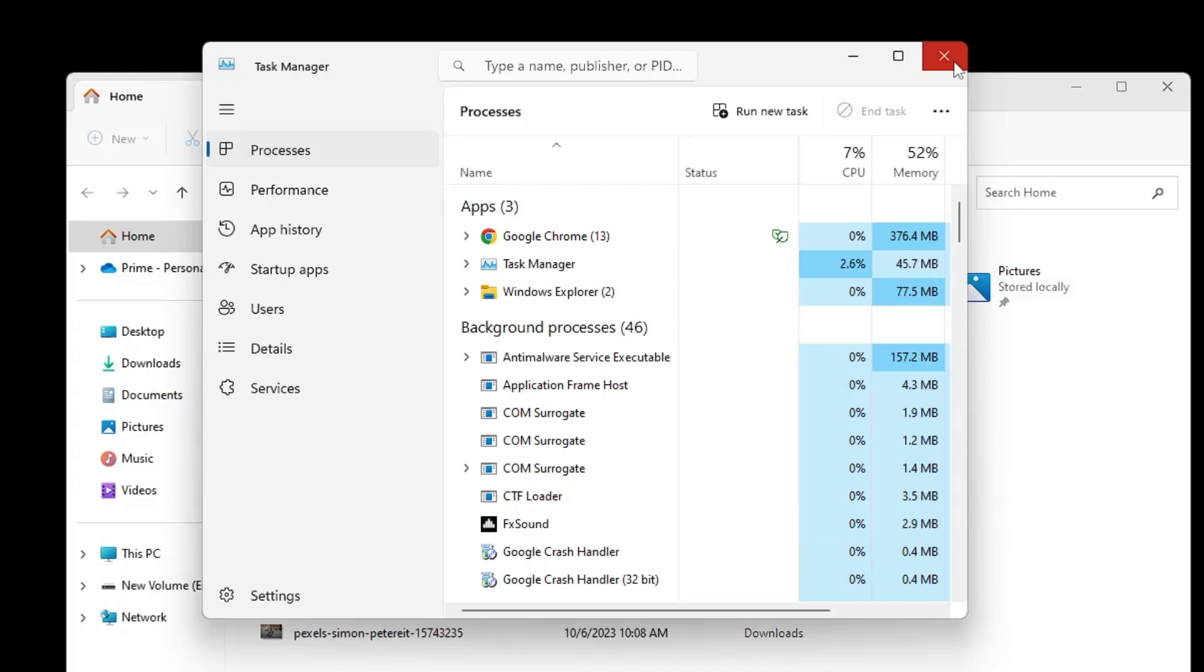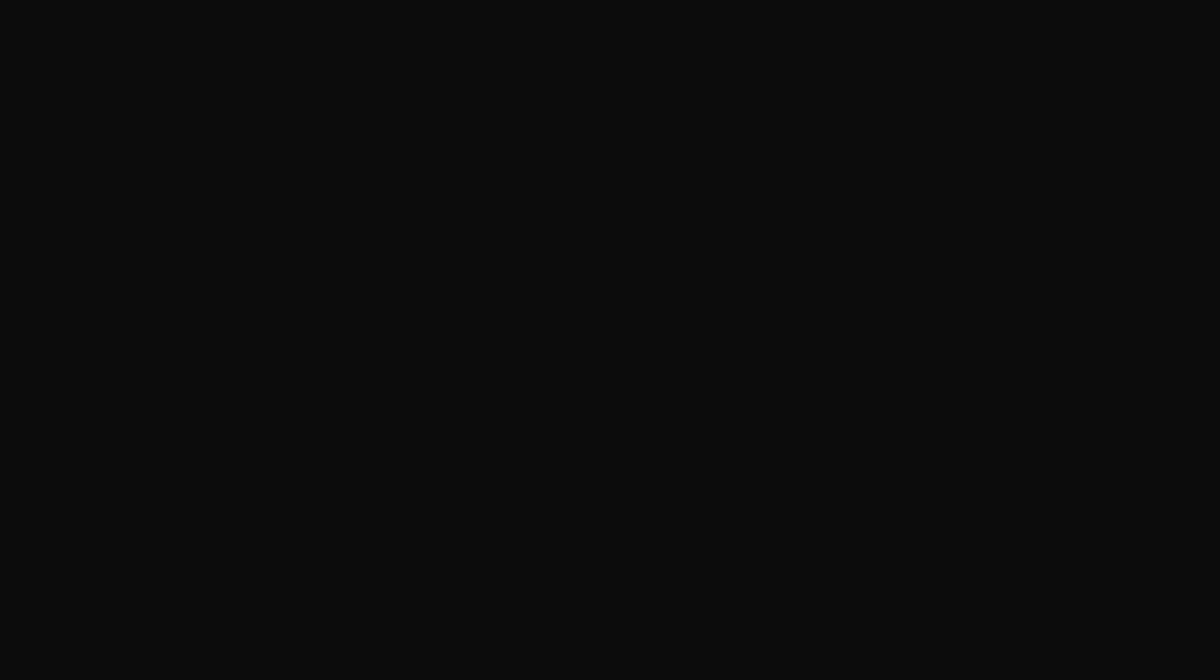In case this also doesn't fix the problem, the next thing you will have to do from your keyboard only is press and hold the Windows, Ctrl, Shift, and the B key. I repeat: Windows, Ctrl, Shift, and the B key. Once you press all these keys together, the graphics card will be restarted. Sometimes if the problem is because of the graphics card, once it's refreshed your problem will be fixed.